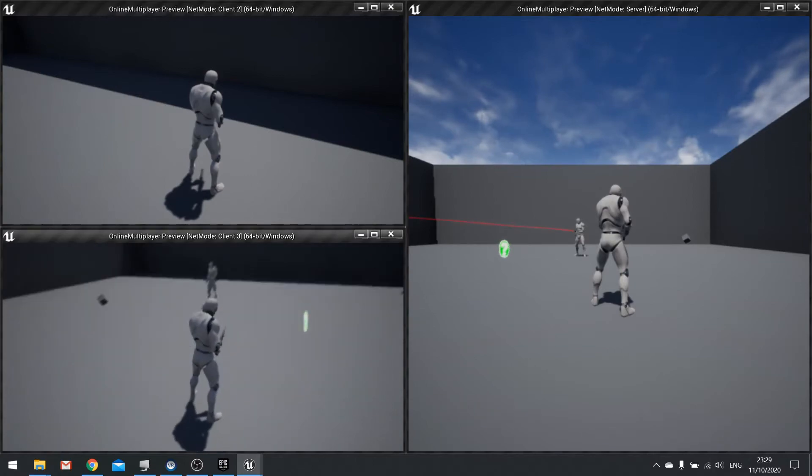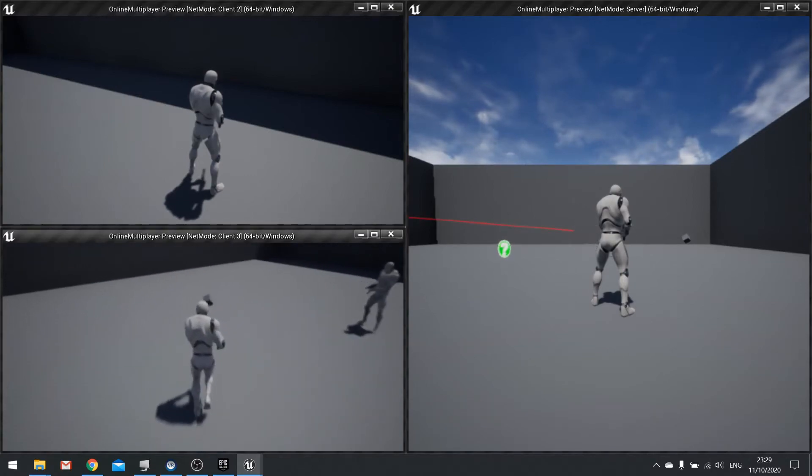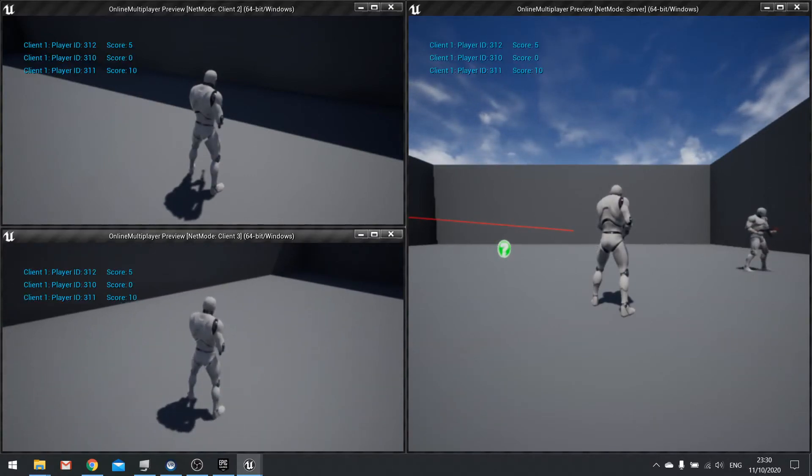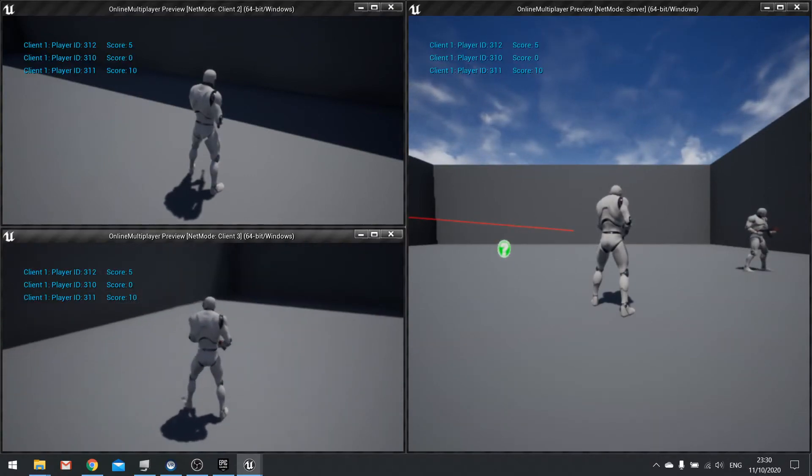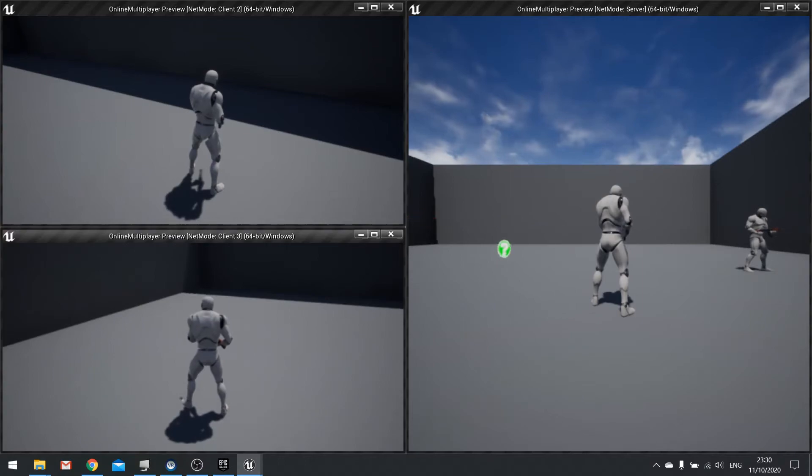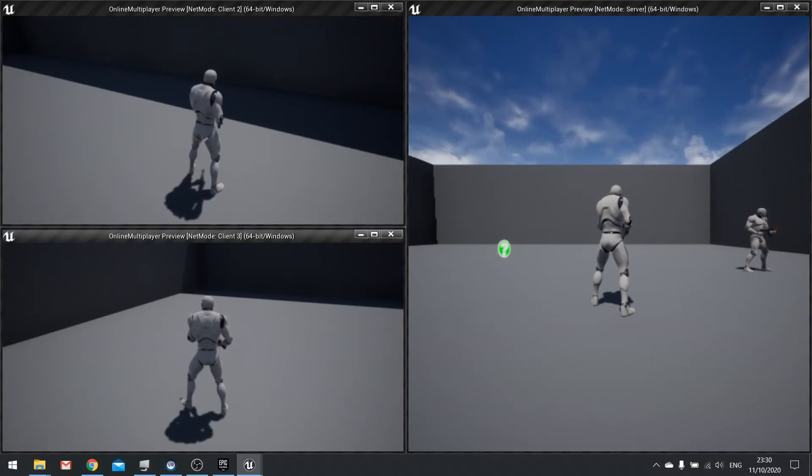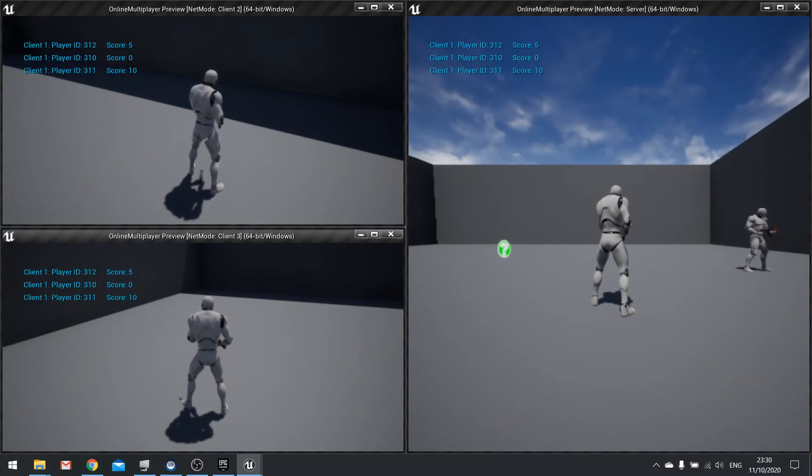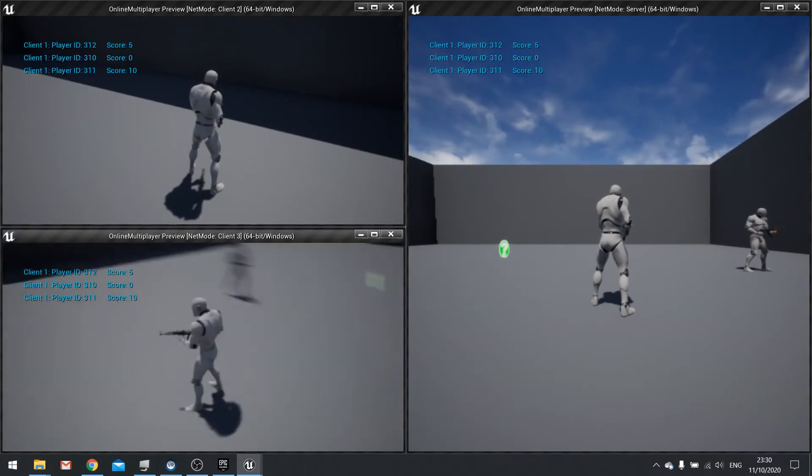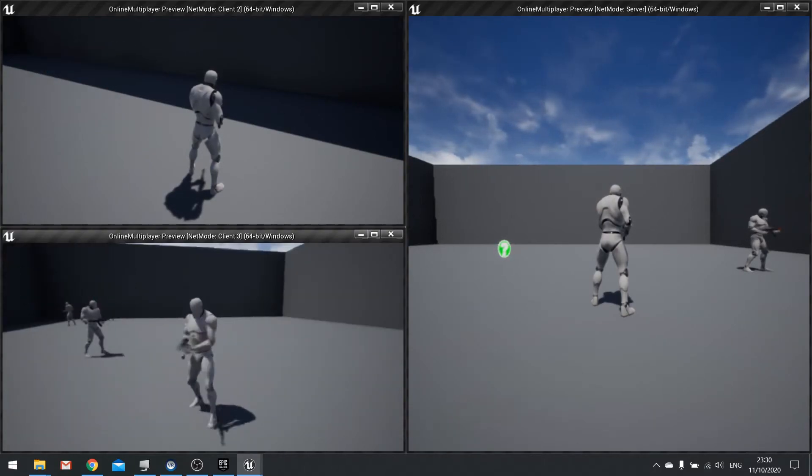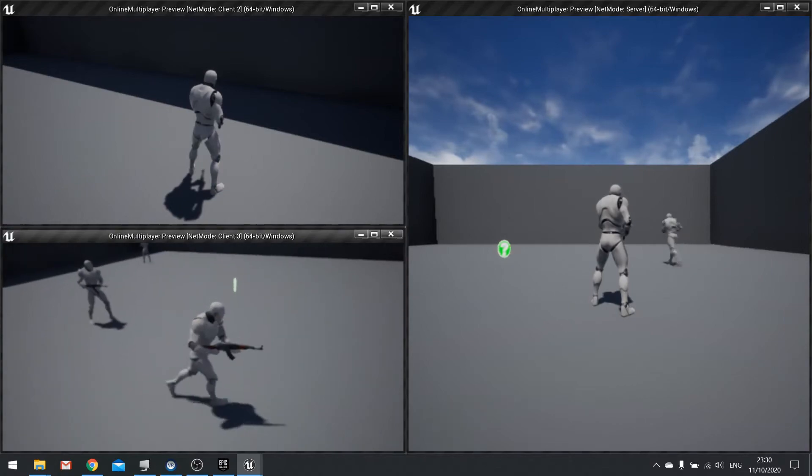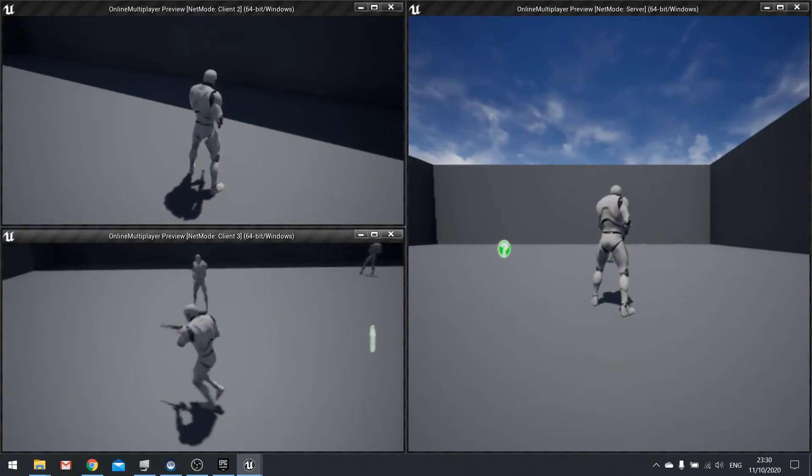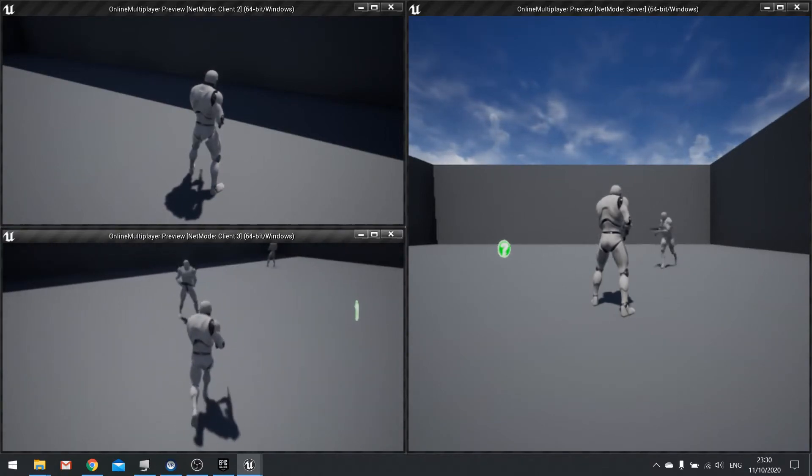If I switch over to this other player, push tab and you can see player ID 312 has got five. The player ID you can see is staying the same and the score is changing. It's just all a bit different because the way it's generating the array is slightly different per player state. Now you may want this to be handled by the server only.